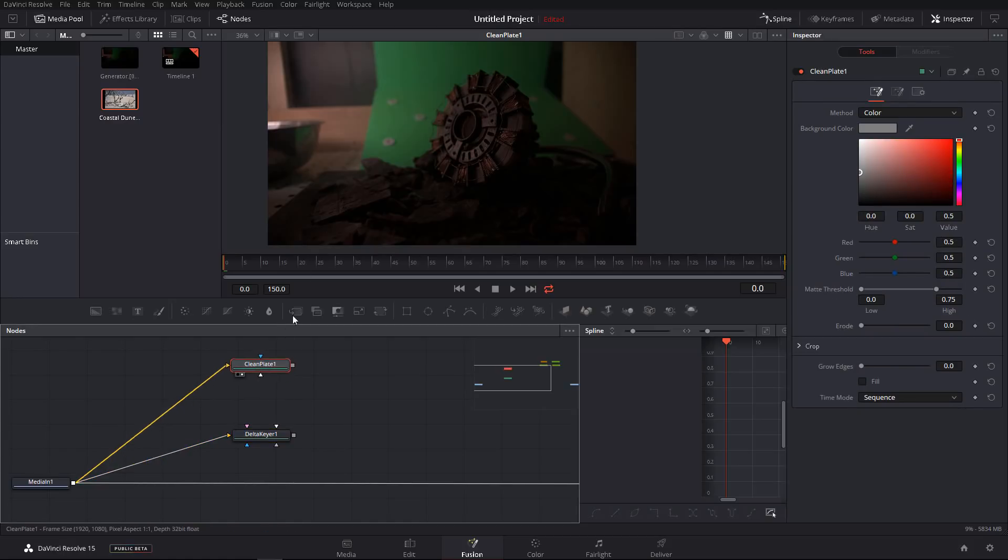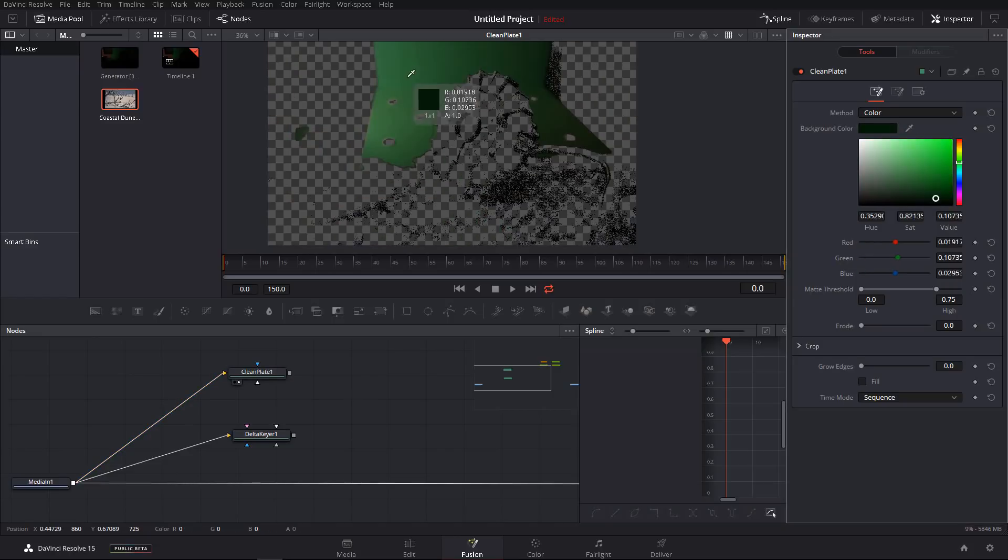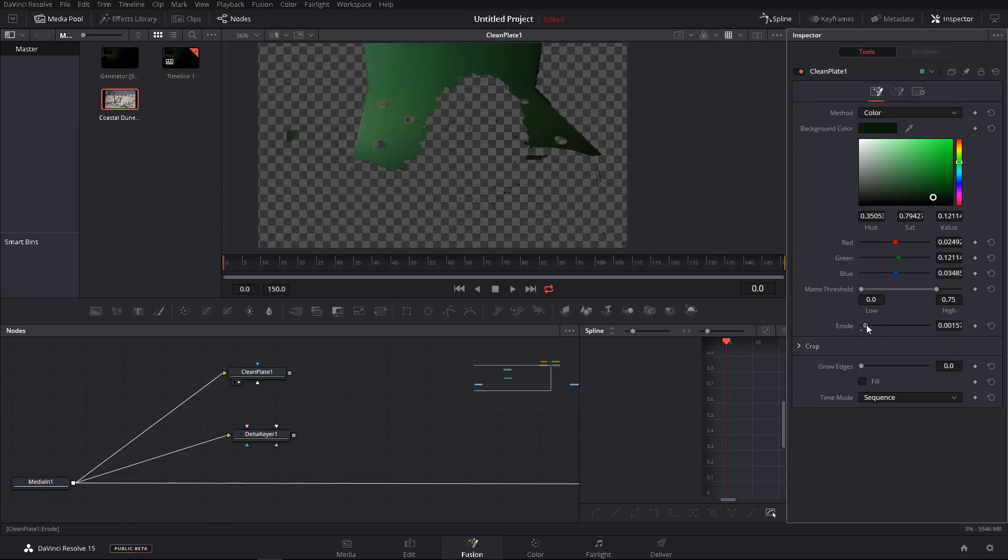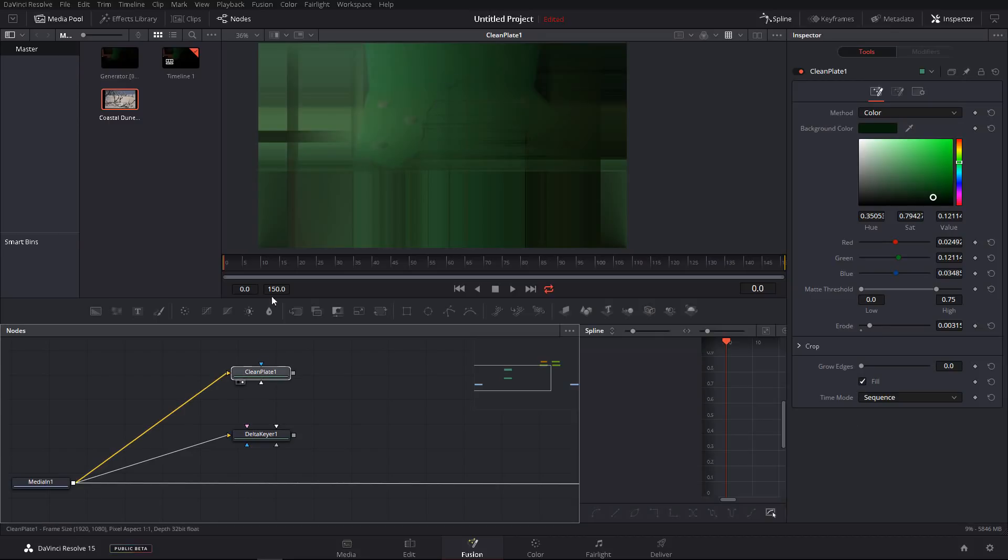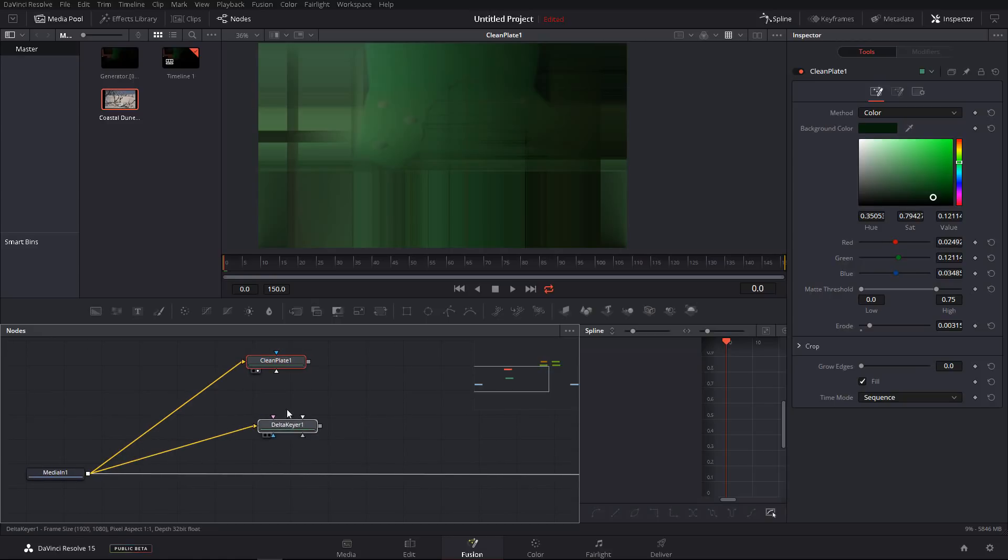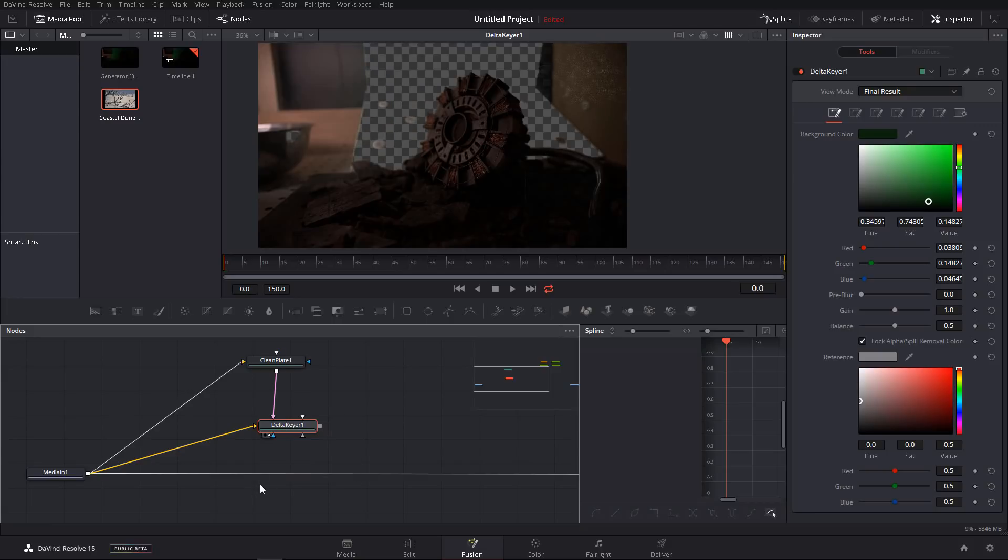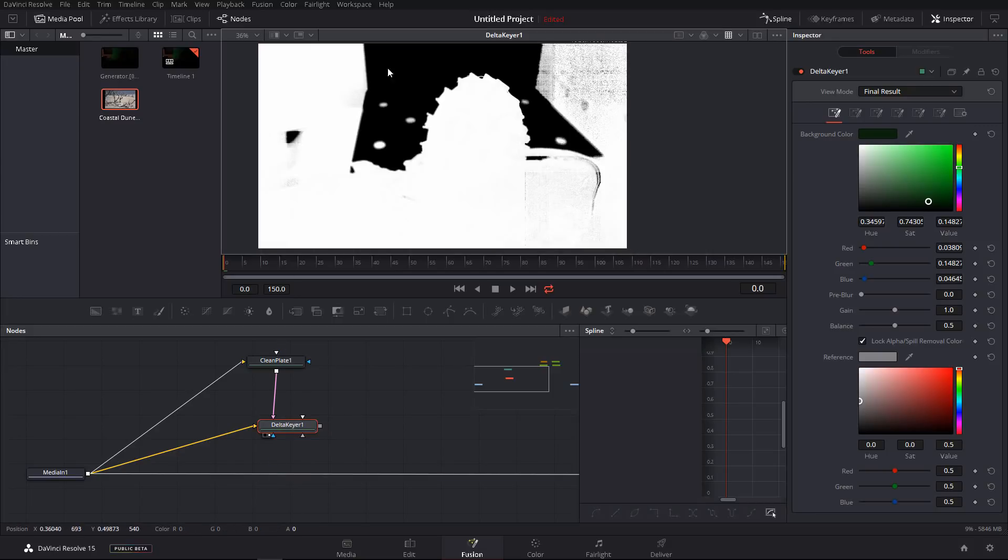And now I want to demonstrate to you how easy the process of keying is made using the clean plate node. With the clean plate selected, drag it into the viewport. And then again, pick the background color. I choose the green. And I'm going to erode this a little bit so that we get rid of all the bugs down there, something like that. And then simply check fill. Now this becomes our clean plate. And if we now hook this clean plate into the delta keyer, you can see that we automatically get a much better key.